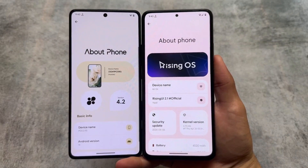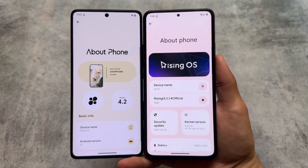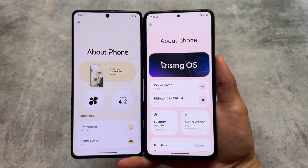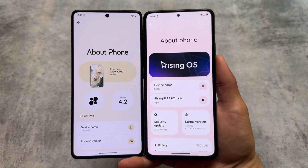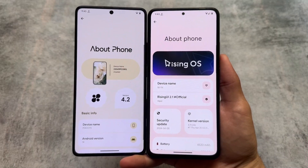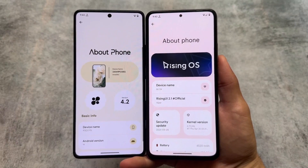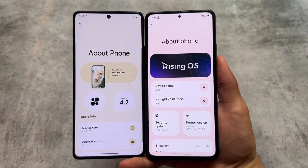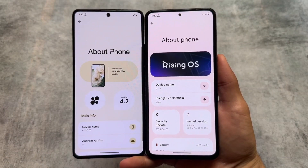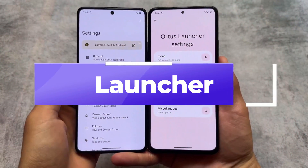Two of the most interesting and beautiful looking custom ROMs are out there: we have Rising OS and we have Project Elixir. Both of these custom ROMs are just so beautiful in terms of UI. In this video we are going to talk about some of the key differences and similarities in both of these custom ROMs, so make sure to watch this video till the end.